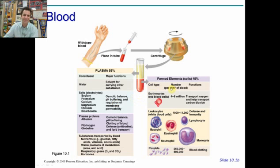The formed elements — these cells — are erythrocytes, the red blood cells, and leukocytes, the white blood cells.